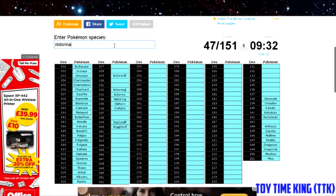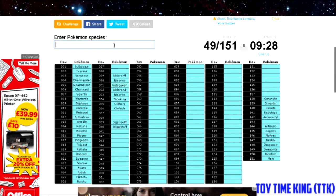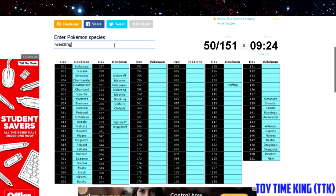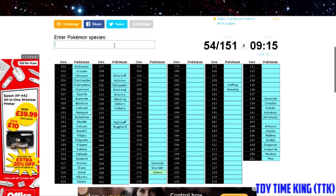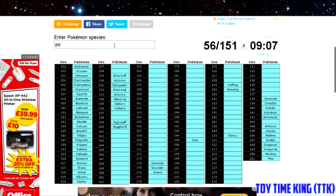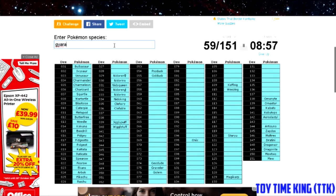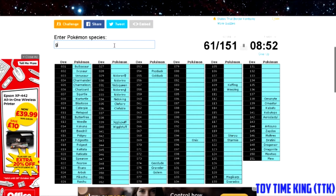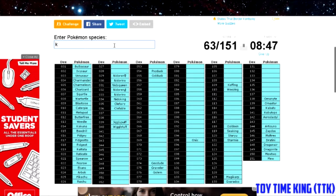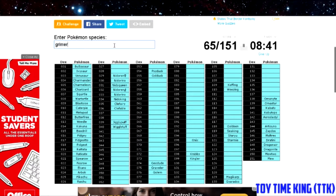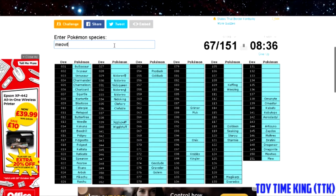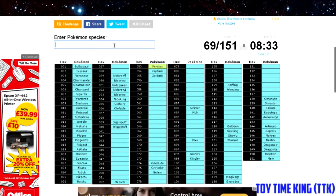Wigglytuff, you got Nidoran, you got Nidorino, Nidoking, Nidorina, Nidoqueen. You got Koffing, Weezing. You always try and remember what the gym leaders used as well. You got Geodude for Brock, you got the evolutionary line with Graveler, Golem, you got Onix. Second gym leader Misty, she had Staryu, she had Psyduck, Golduck.